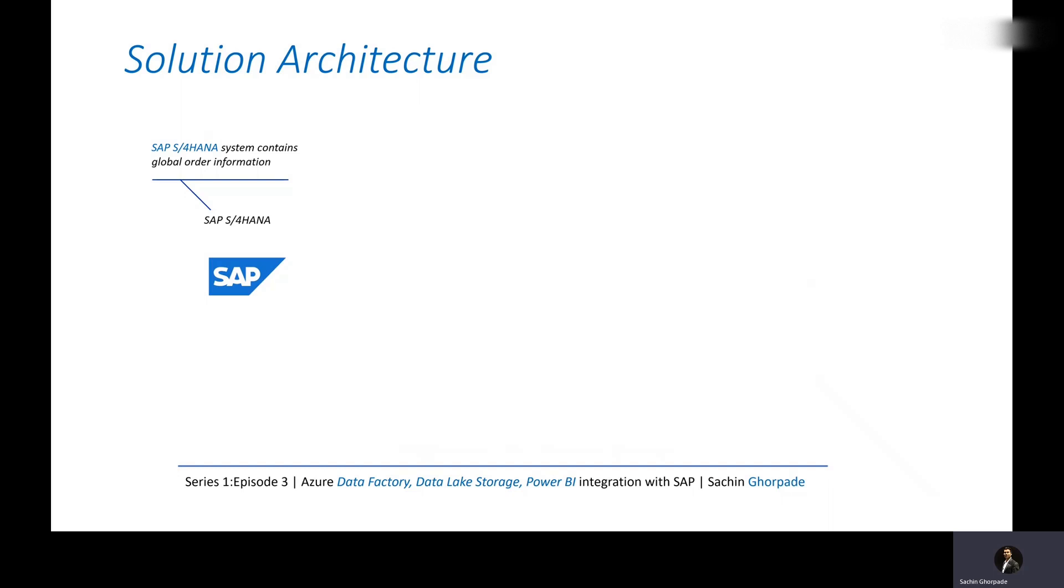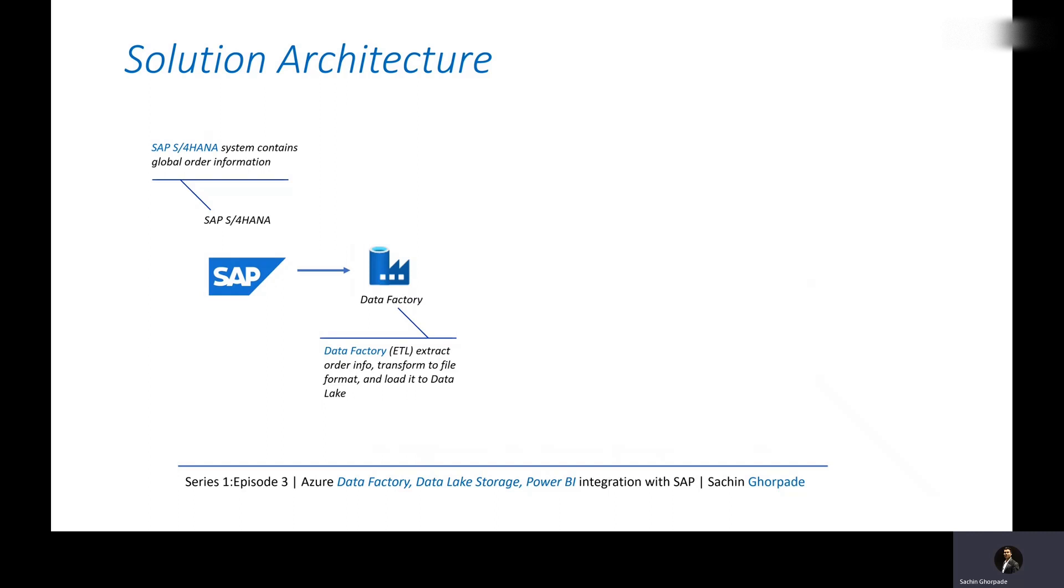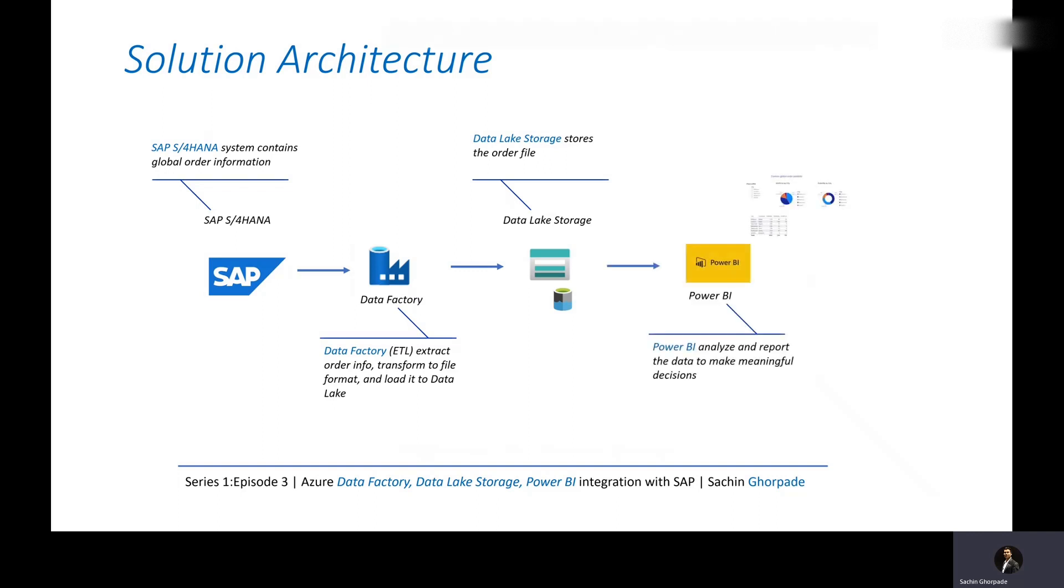Let's assume that we have order information stored in the SAP system, which is your S4 HANA system. What we are going to do is use Azure Data Factory service, which is basically an ETL tool - extract, transform, and load. It is going to extract the order information from SAP. Once the extraction is done, it's going to perform the transformation and load the information into the data lake storage. Inside the data lake storage, we are going to use containers to store this information. Once the information is available into the Azure Data Lake Storage containers, you can run Power BI reports to analyze the data and make some meaningful decisions.